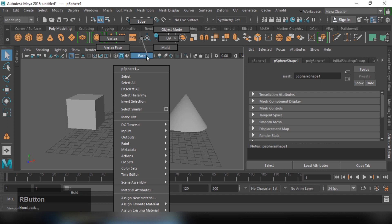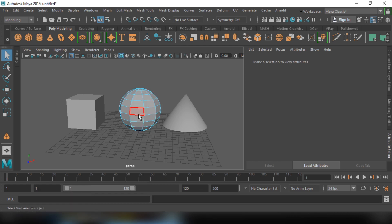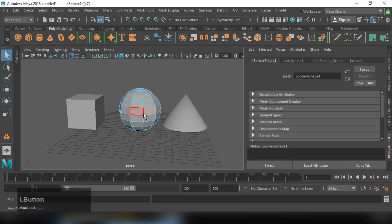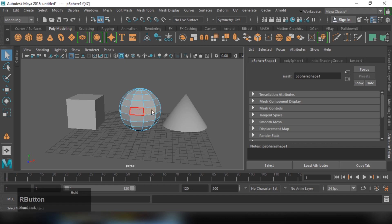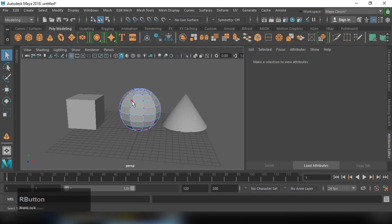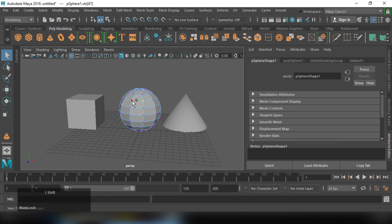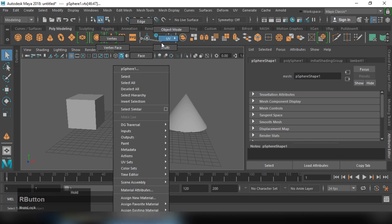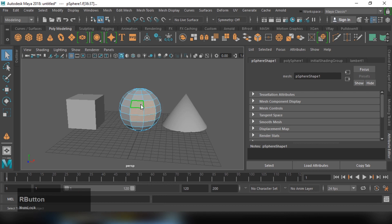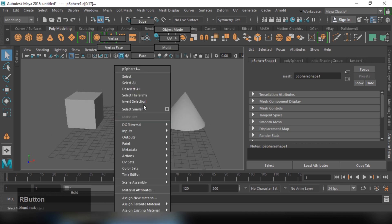If you use Face Mode, the lines that were green will become blue and you will see single highlights, meaning you can select faces. If you click left, the face is selected and it will be highlighted in orange. You can also switch to Vertex mode where you get red color options to select vertices. You can select multiple vertices by Shift-clicking or dragging. The same rules apply to edges — Shift-click or drag to select multiple edges.